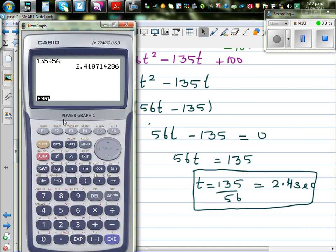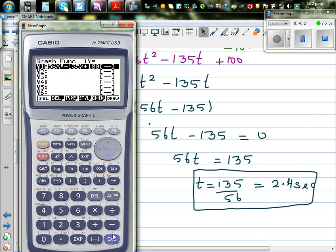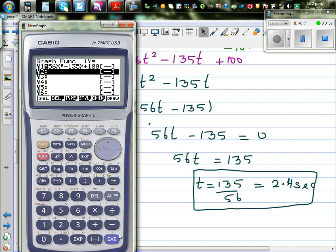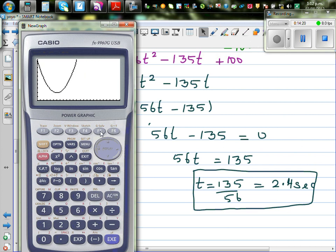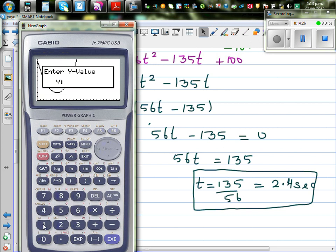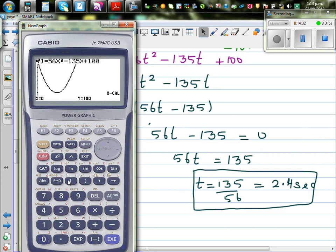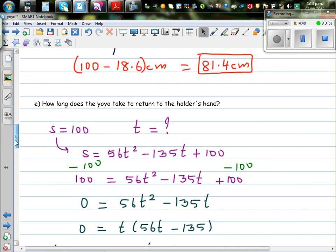Let's verify this graphically. Going to the graph and using the calculator to find when the height equals 100, there are two times: t = 0 and t = 2.41 seconds. So graphically confirmed — after approximately 2.4 seconds, the yo-yo has returned to the hands of the holder.